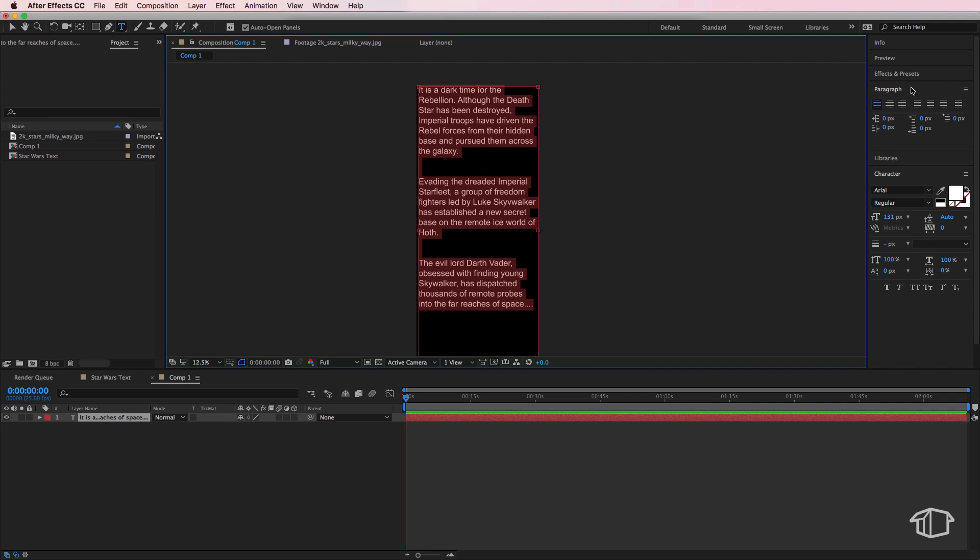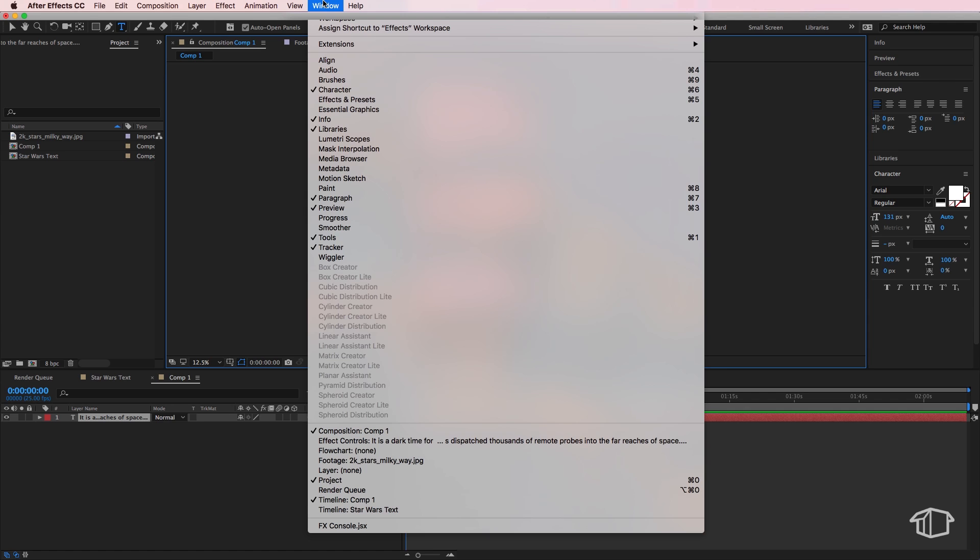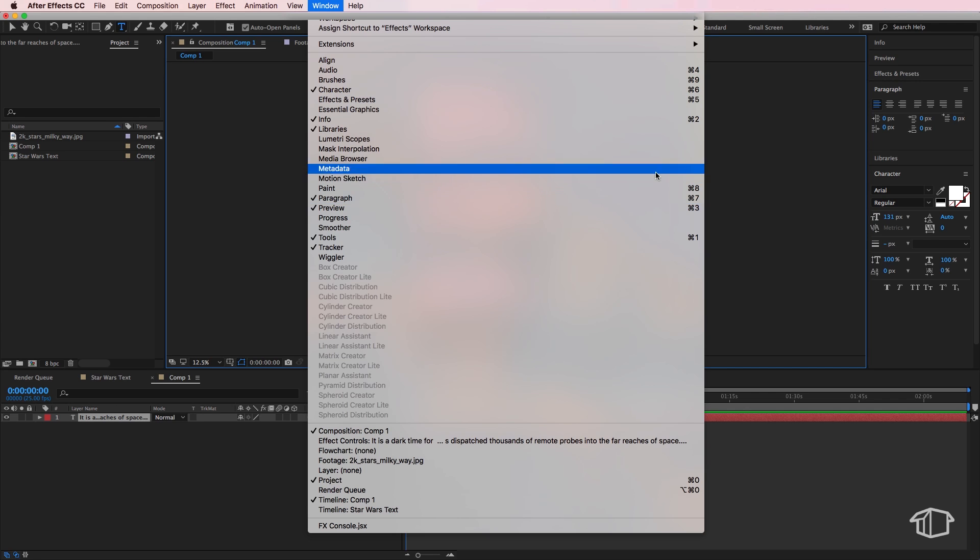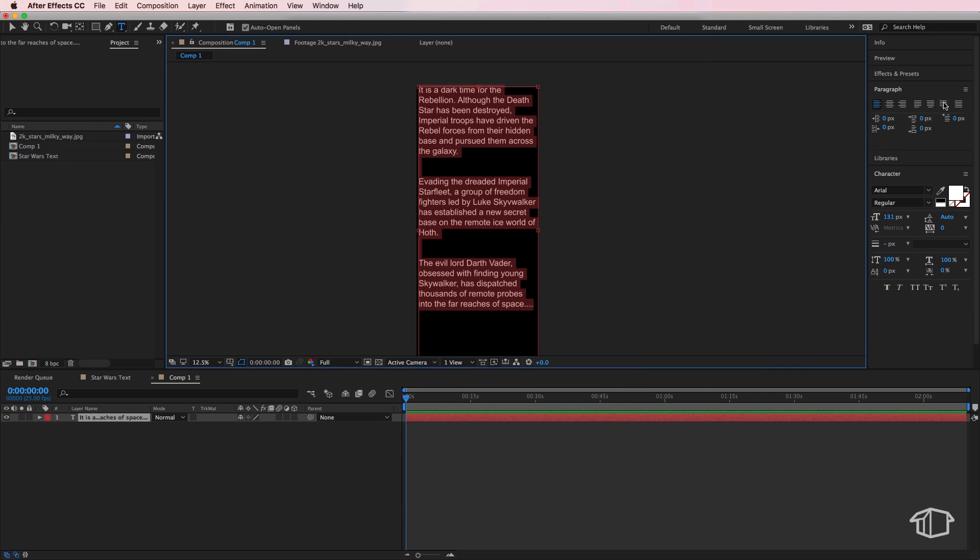Now if your paragraph tab isn't there, you can come up to window and just make sure paragraph is selected and you'll notice these buttons over here.